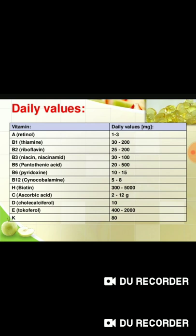Continuing daily values: vitamin B12 cyanocobalamin is 5 micrograms; vitamin C ascorbic acid is 12 grams; vitamin H biotin is 3 micrograms; vitamin D cholecalciferol is 10 milligrams; vitamin E tocopherol is 4 milligrams up to 2000 milligrams; and vitamin K daily value is also noted.